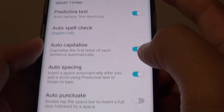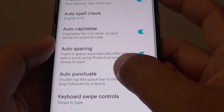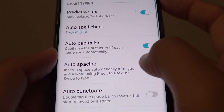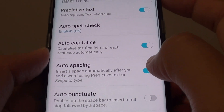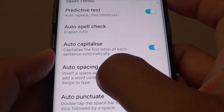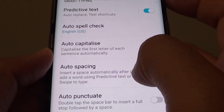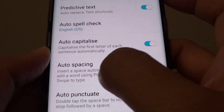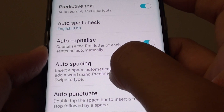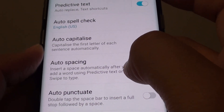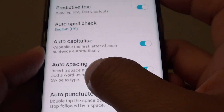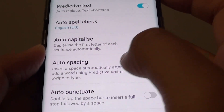Next, tap on the auto spacing switch right here. It will insert a space automatically after you add a word using predictive text or swipe to type.